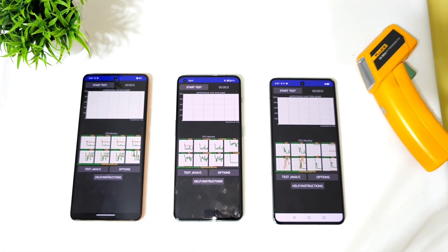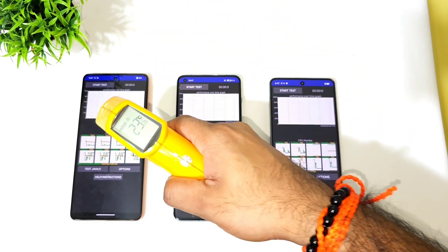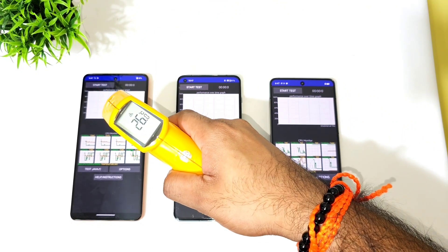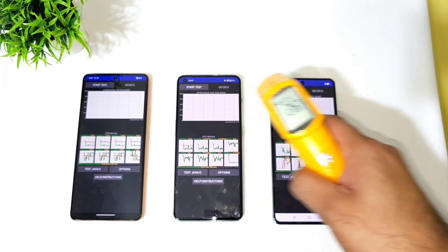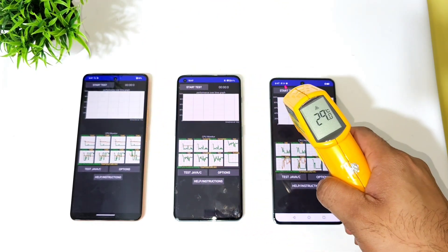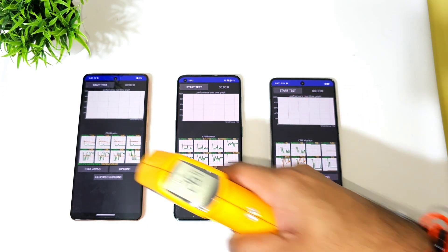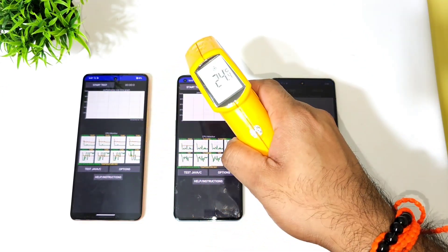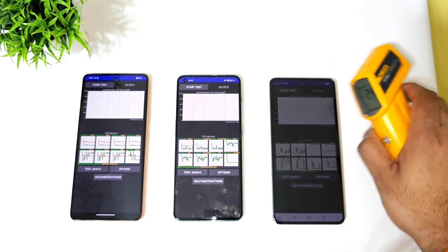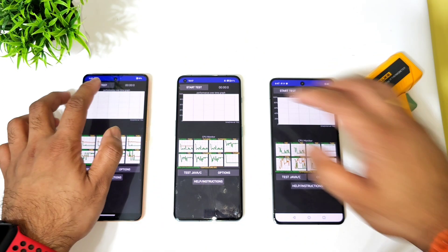Let me first check the temperatures in my room and in the individual phones as well. 26 degrees, 26.2 degrees, and 29 degrees — slightly higher in the iQOO 12 device at the beginning. You can also see my room temperature. So let's start with the test.